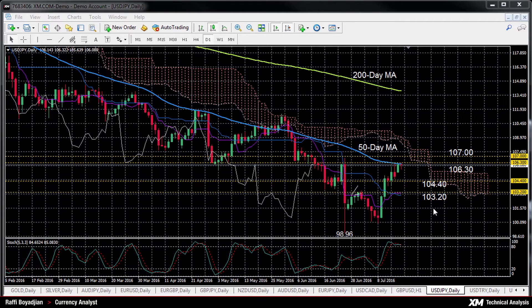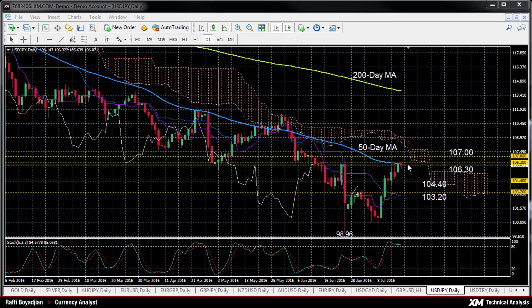In the bigger picture, USDJPY remains bearish with prices trading below the Ichimoku cloud, though the gap has narrowed following the recent upside move. Thank you for watching and have a great day.